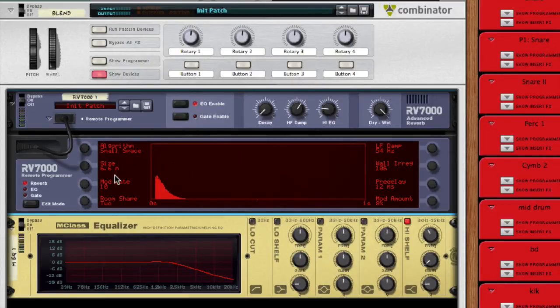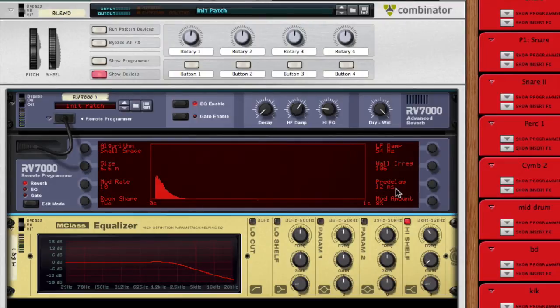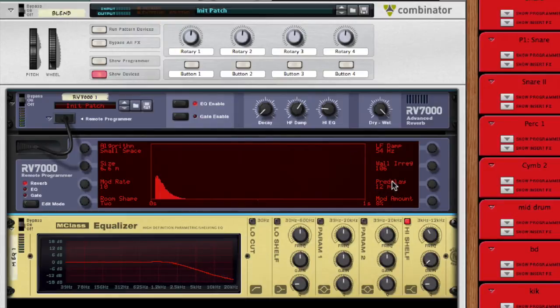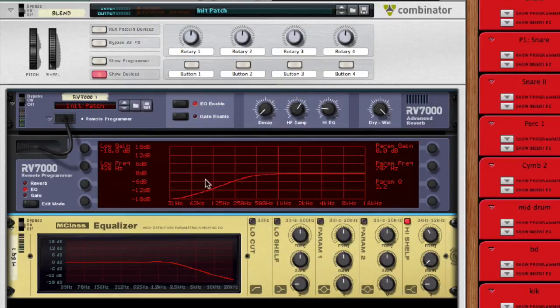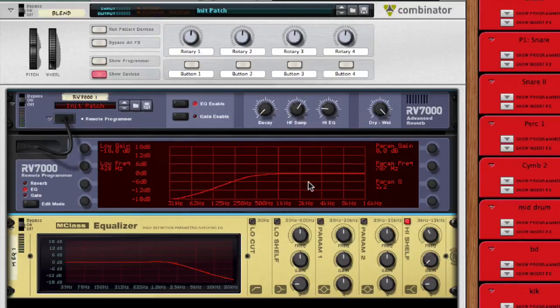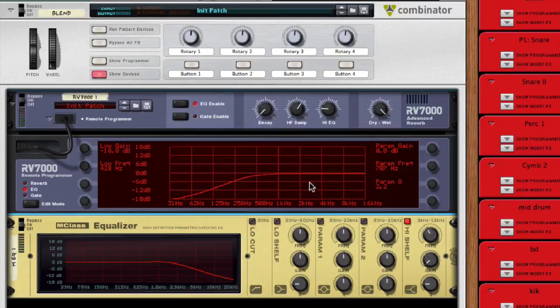And the other important thing to change here is the pre-delay. I would start anywhere from 10 to 20 milliseconds and just judge it by taste. And then as always, EQ. I always take out the low end because when doing a reverb, especially with drums, if you're adding it onto them, you can have some low end buildup.